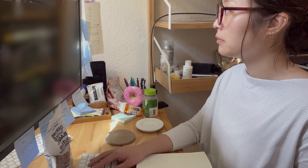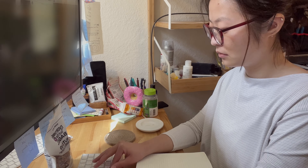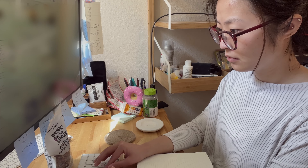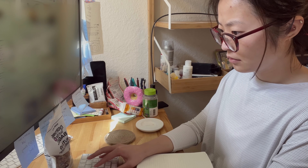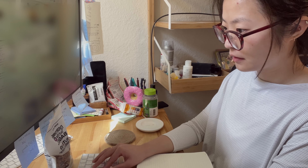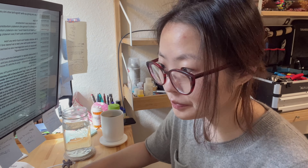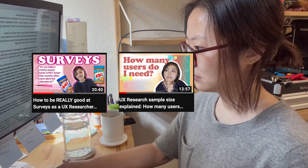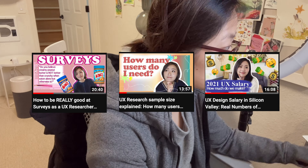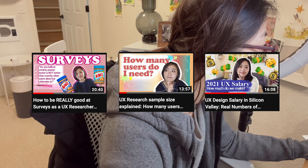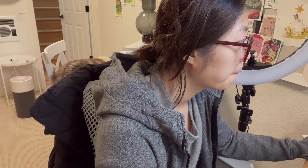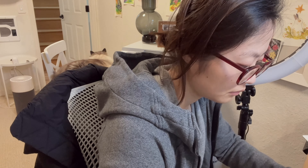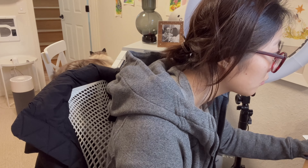So the second step of my video creation is to script my videos. I got many questions on how long does it take to actually prepare these videos. For my videos that are more factual — like survey science, sampling strategy, UXR salary — these videos contain a lot of hard facts and they require a ton of research beforehand. These are the videos that usually take the longest to script.